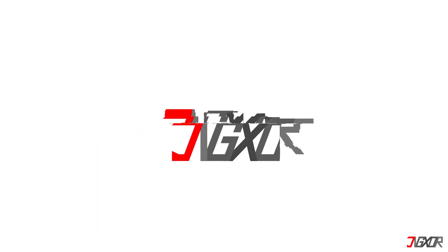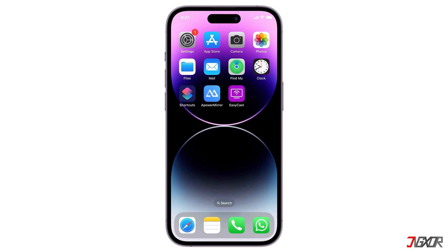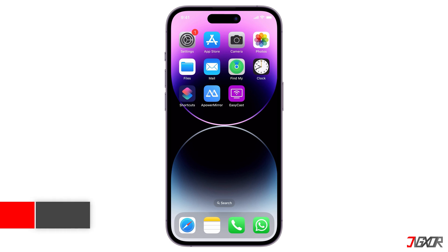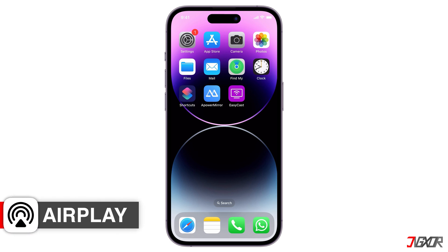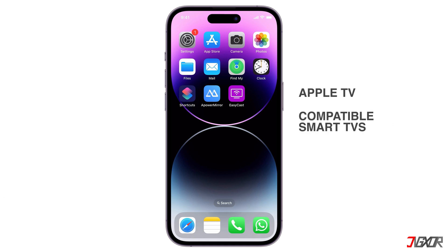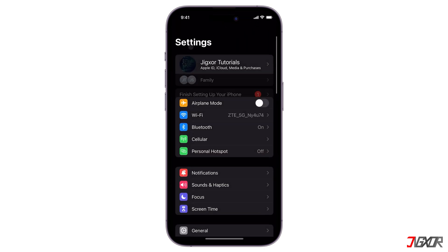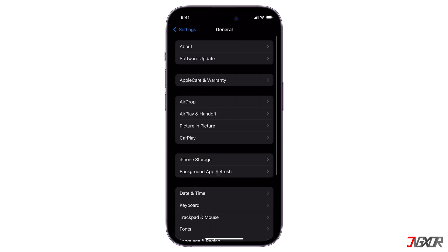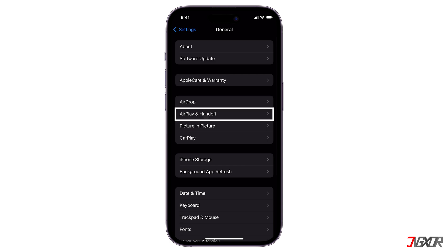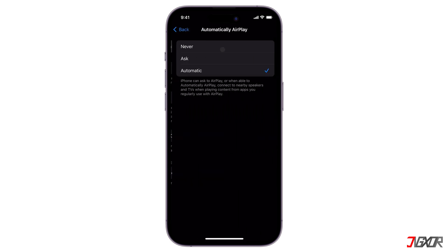Before I start, please note that I'll be mirroring from iPhone to iPhone, but everything should work similarly on your iPad, so you can follow these steps without any issues. For iOS devices, AirPlay makes it easy to mirror your display to another device like Apple TV, compatible smart TVs, or Mac. To use AirPlay, open Settings on both devices, go to General, and proceed to the AirPlay and Handoff menu. Set the AirPlay option to Automatic so your iPhone or iPad can easily find and connect to nearby compatible devices.